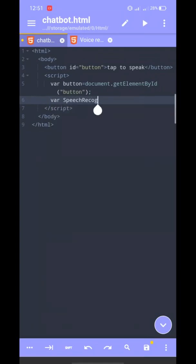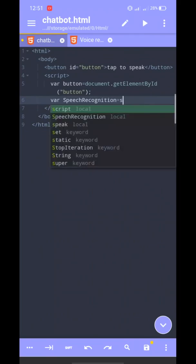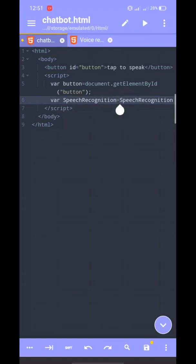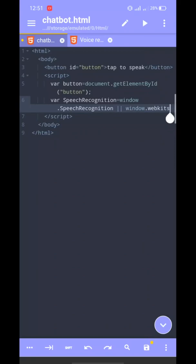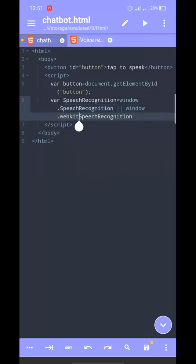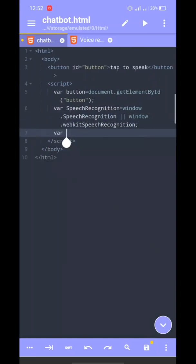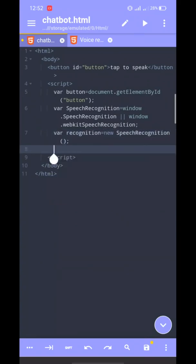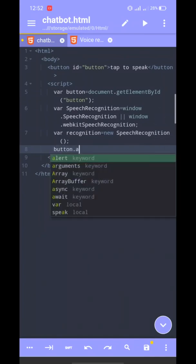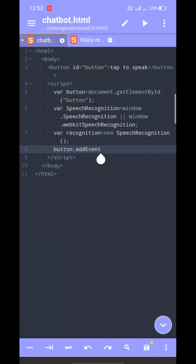So, speech recognition. We have an object for speech recognition. We have a global object using window, and we have a speech recognition. We have a local API access, and we have a recognition variable with a new SpeechRecognition instance. We set up a click on recognition.